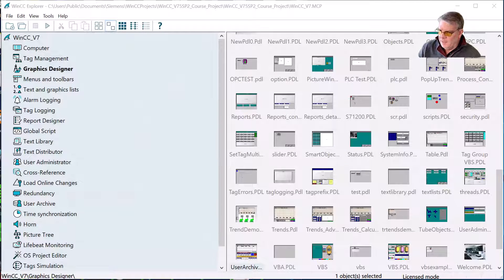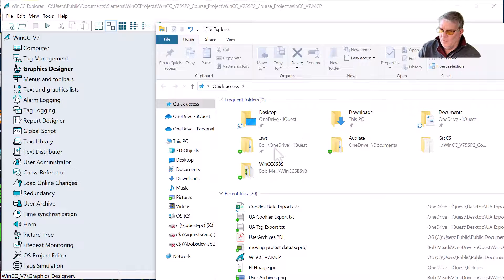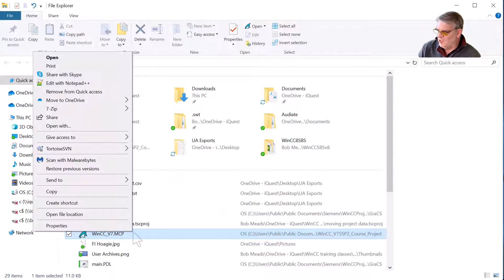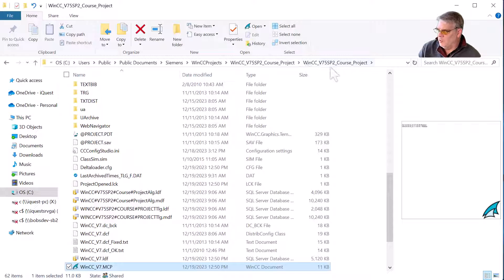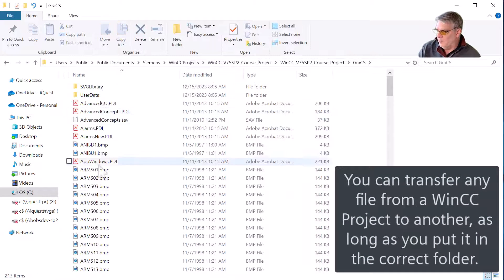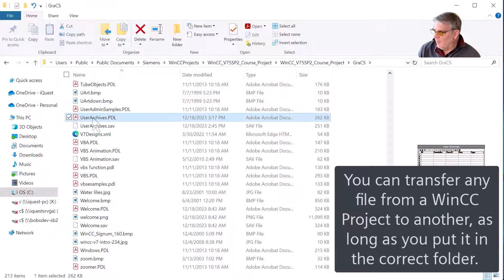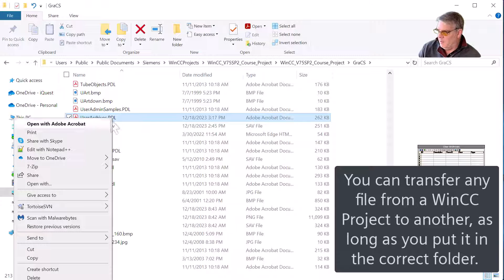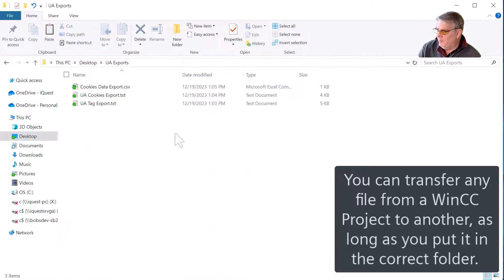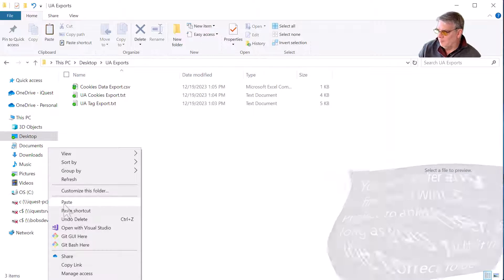Finally, I need to get the PDL. I'm going to open File Explorer and go to the project, then to the GRAX folder and the user archive PDL. There's my screen. I'm just going to copy that screen and put it in this folder.